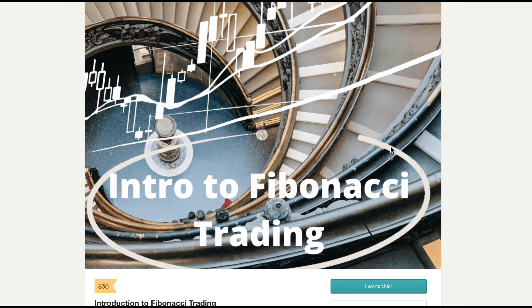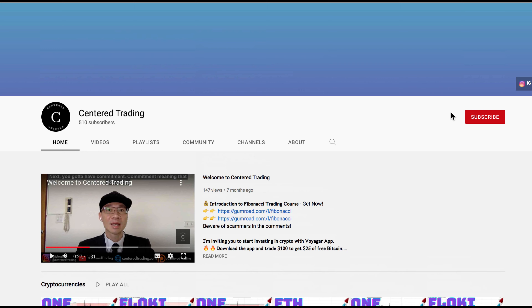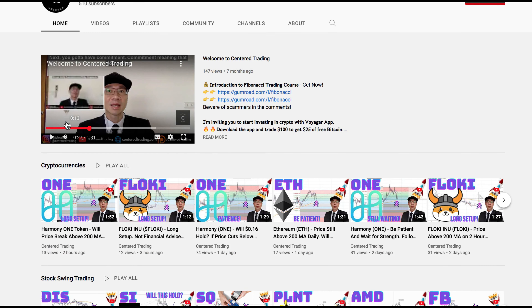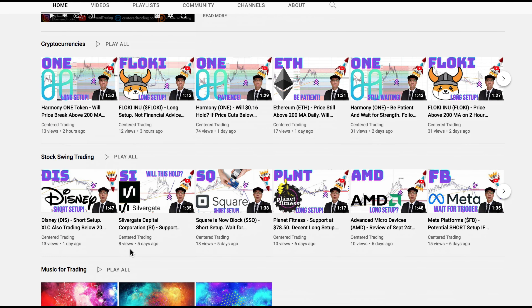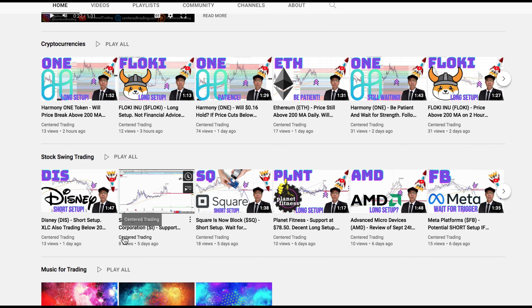If you'd like to learn how to find high probability setups using Fibonacci analysis, check out my course in the description below. If you haven't subscribed to our channel, subscribe now and hit that notification button. Our first goal is a thousand subscribers — we go over cryptocurrencies as well as US equities. I'd love to hear from you in the comments area. Talk to you soon.